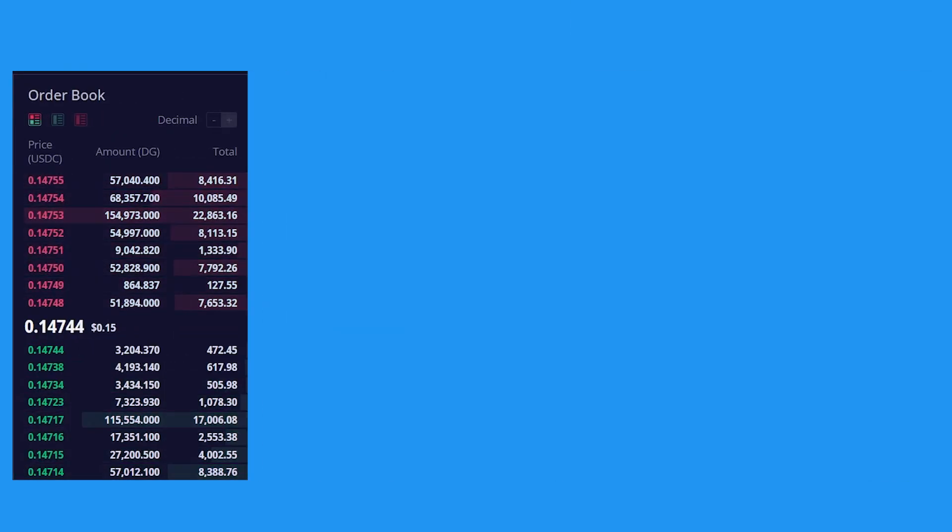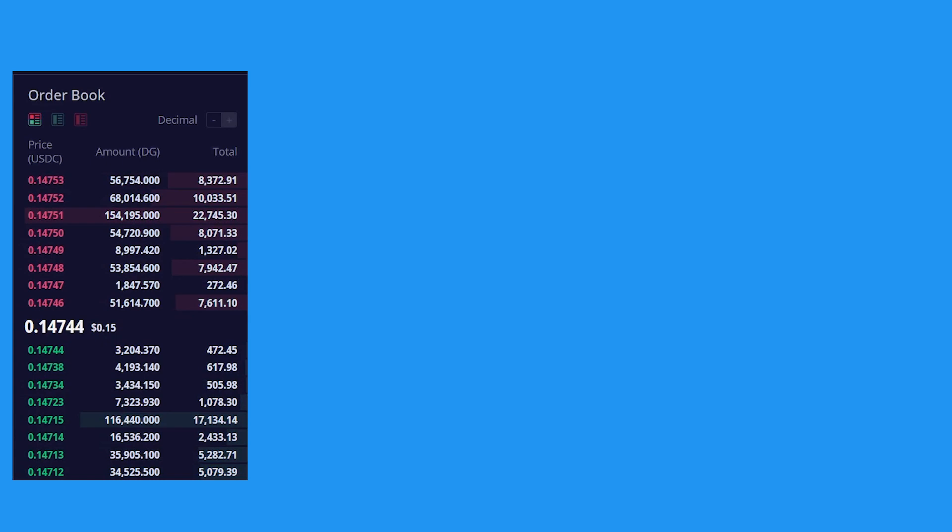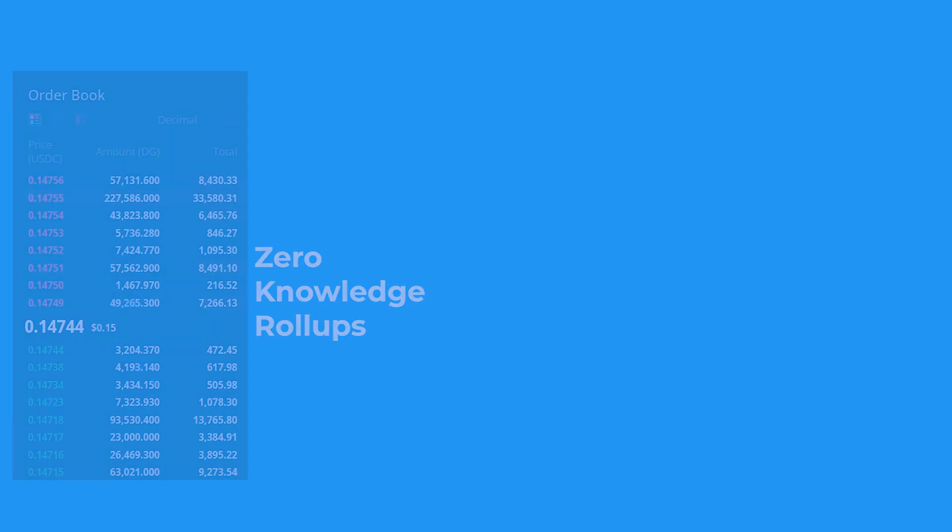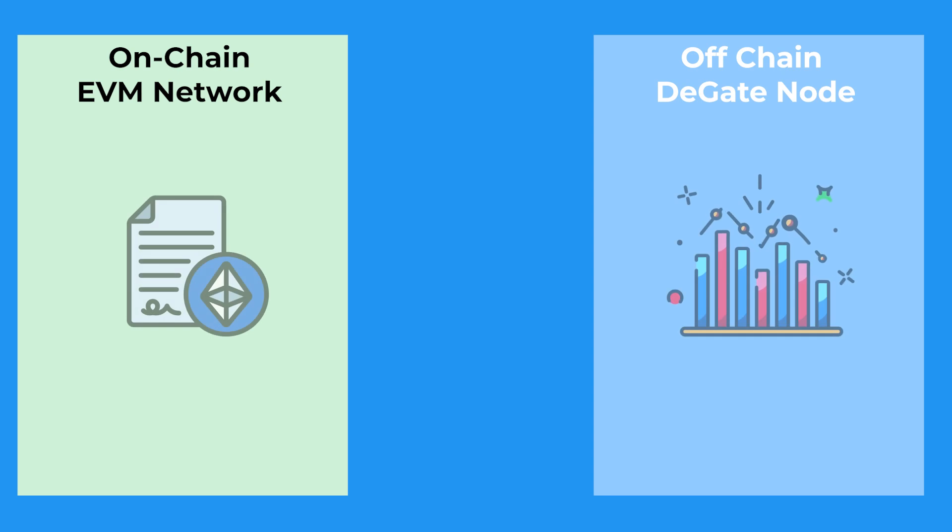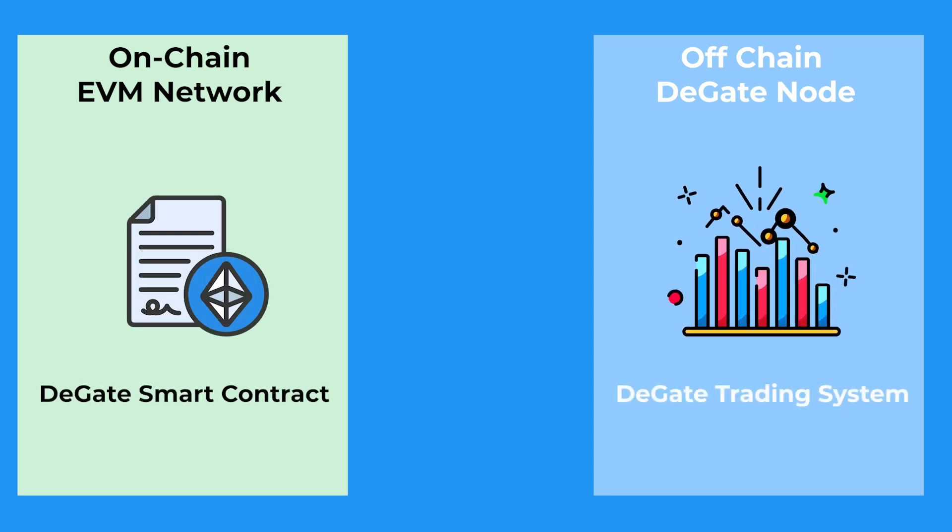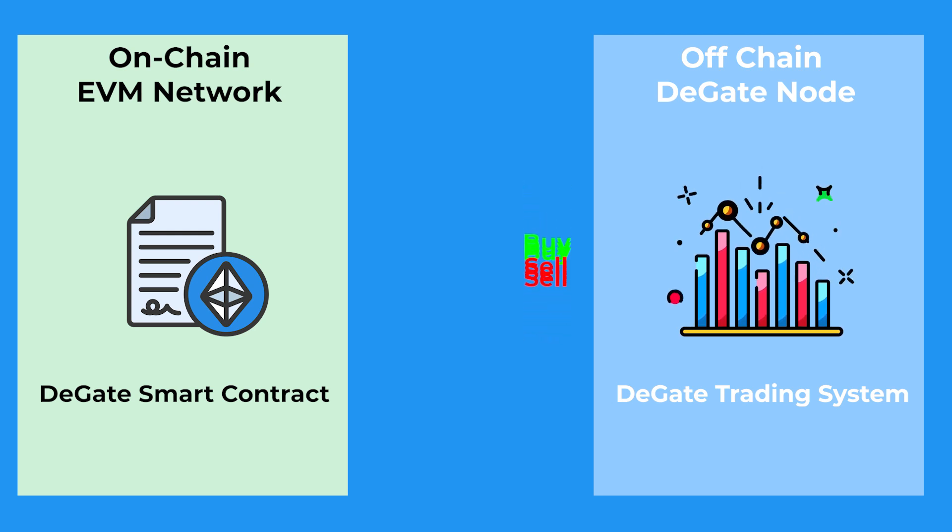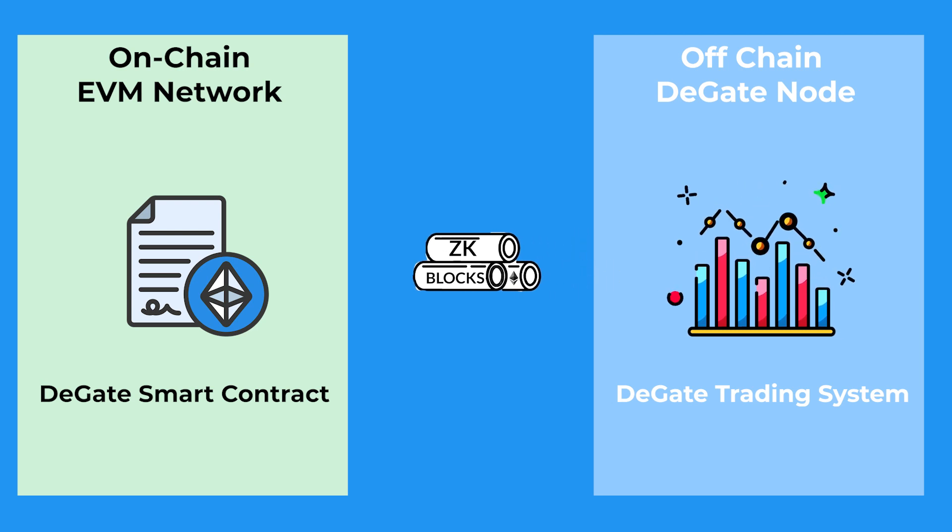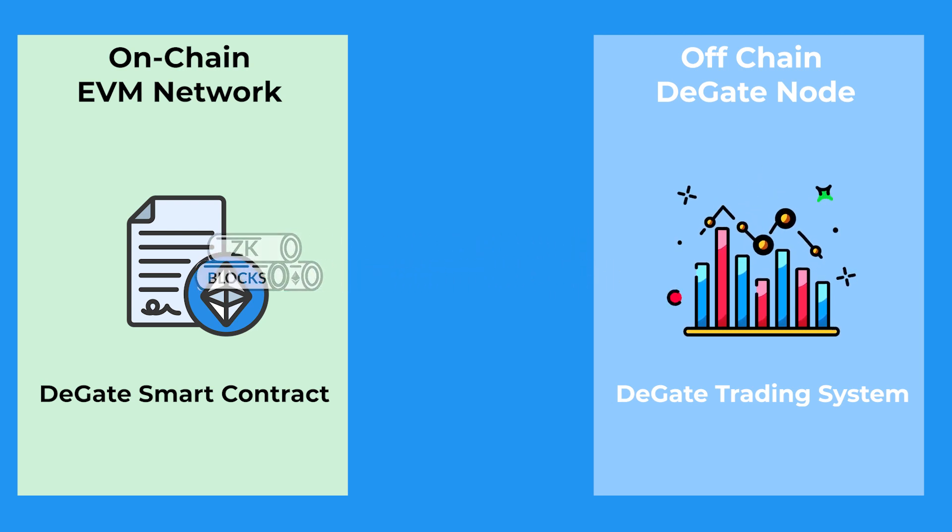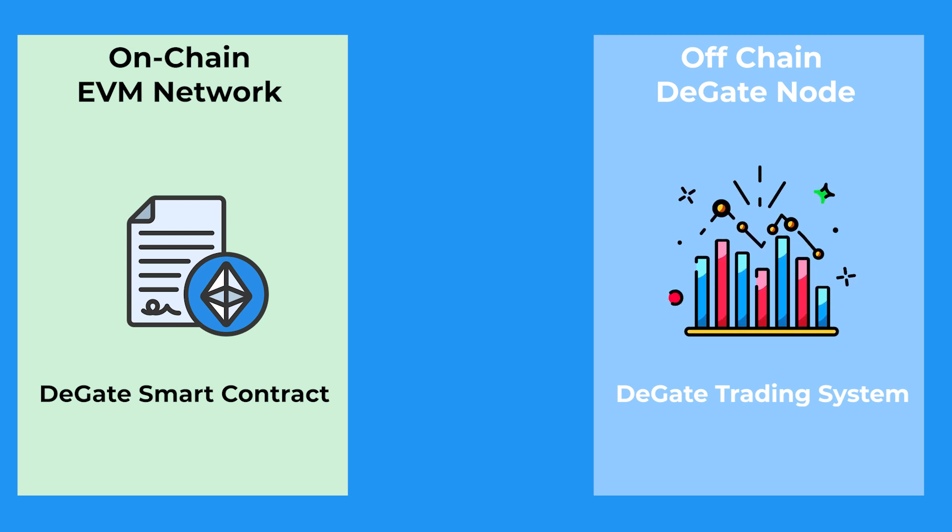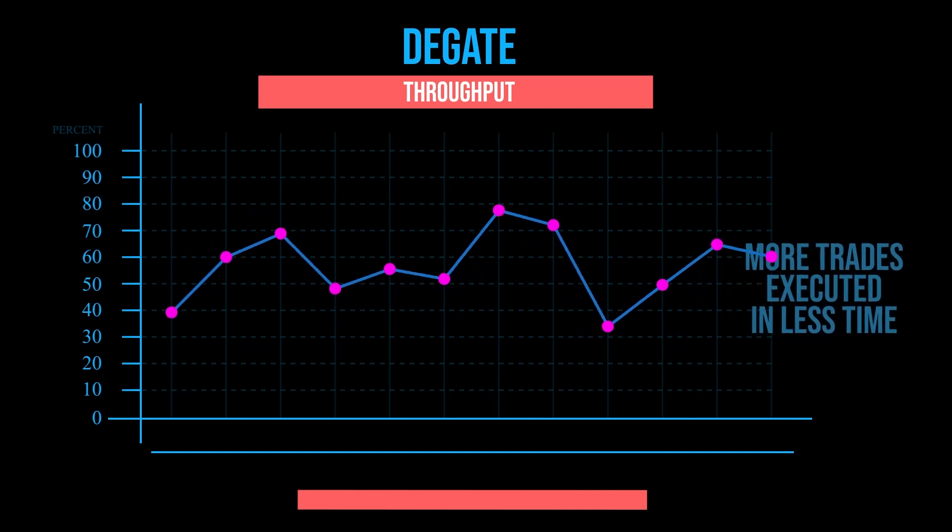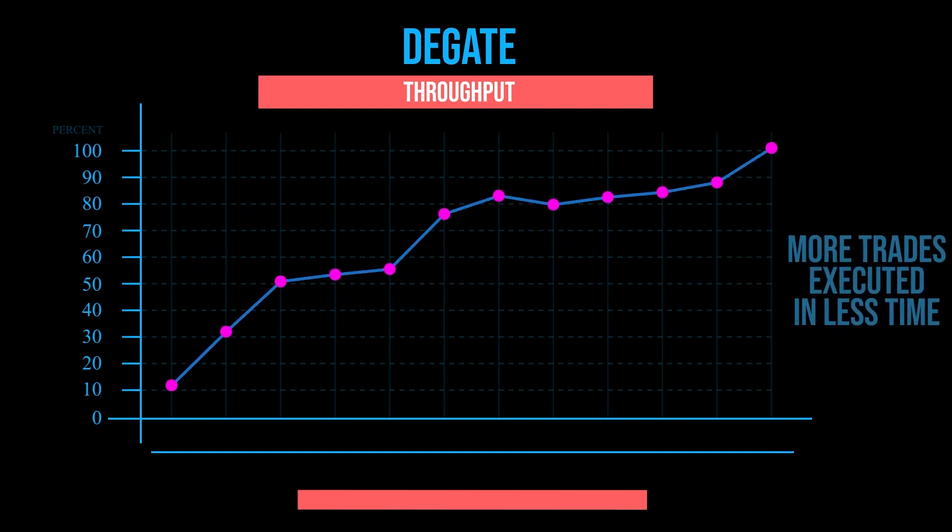The order book functions using the underlying principles of ZK Rollup technology, which allows the entire trading system, including the website, to run off-chain on a DeGate node. All asset transactions are processed off-chain and they're rolled into ZK blocks, which is then submitted to the Ethereum blockchain, where the DeGate smart contract carries out block verification. This dramatically increases the throughput of the DeGate DEX, making it able to execute more trades in less time.